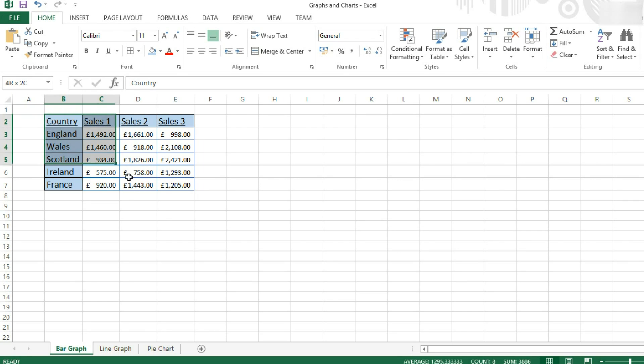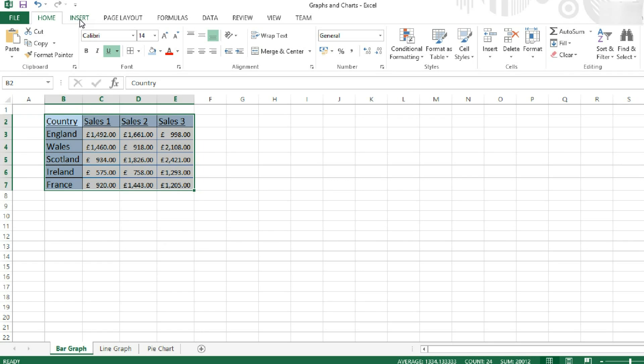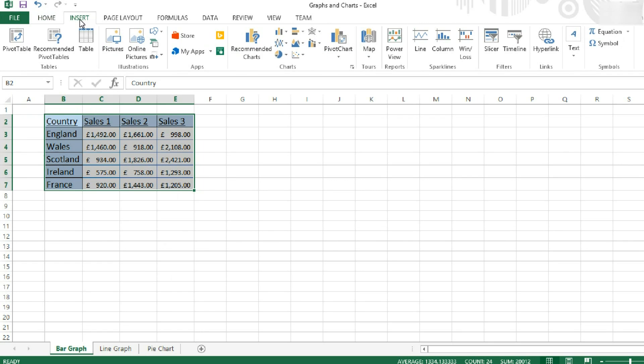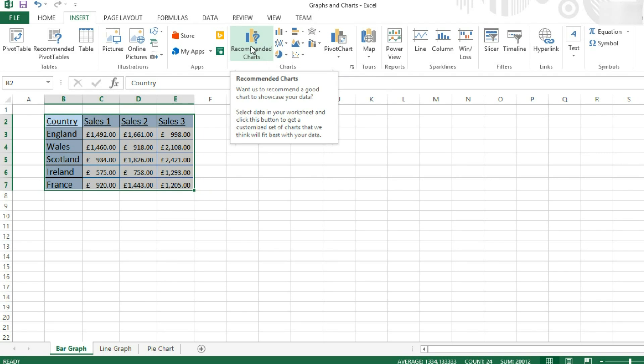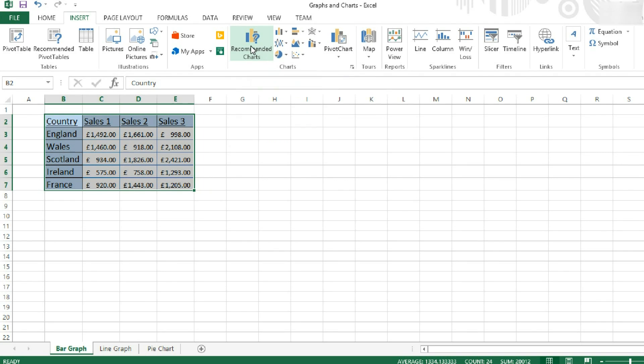First off, we're going to be looking at this set of data. Then insert a chart, go over to the Insert tab. And you can either choose a chart type on the list here, or you can do what I recommend doing, which is hit the Recommended Chart button.